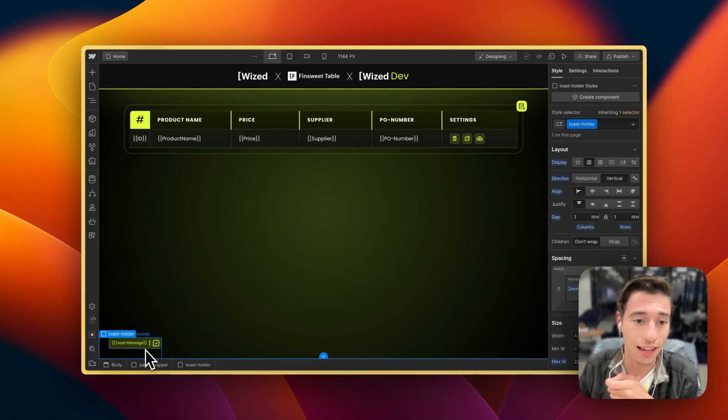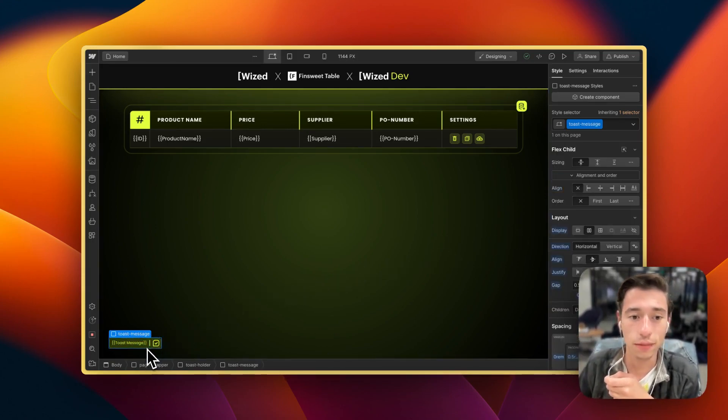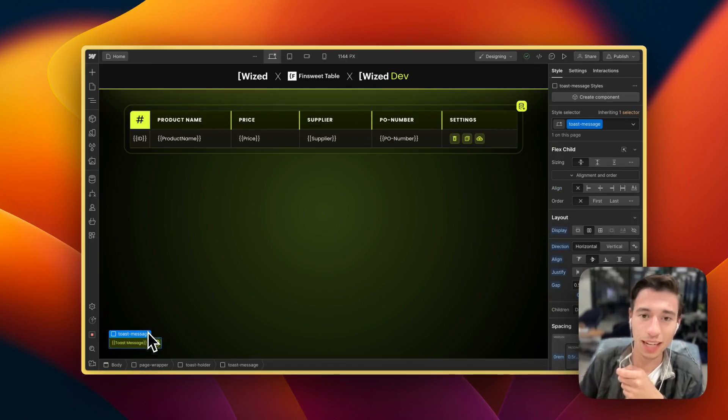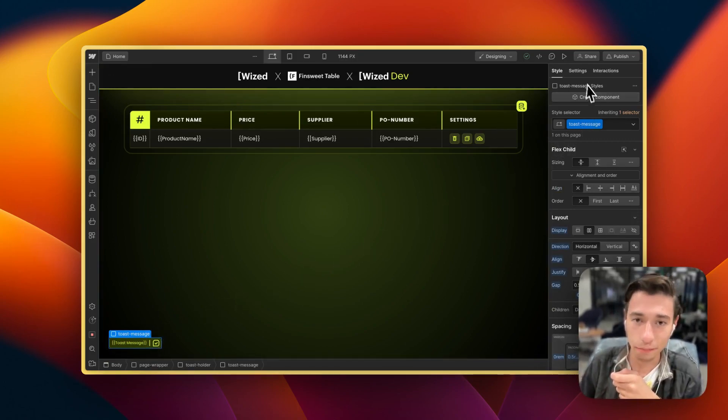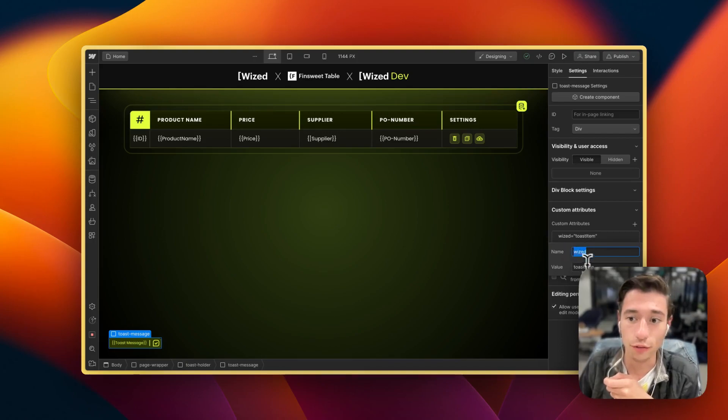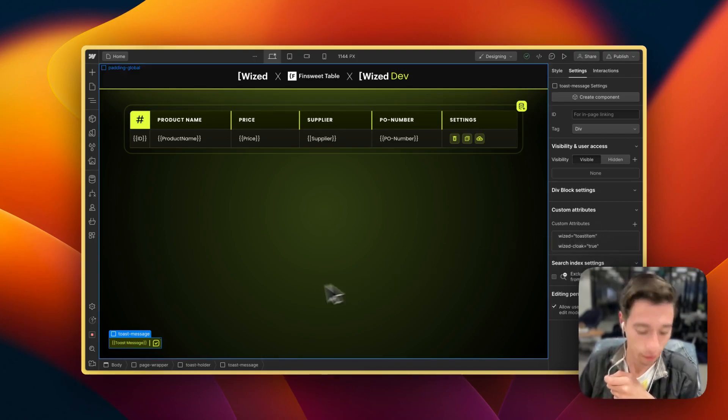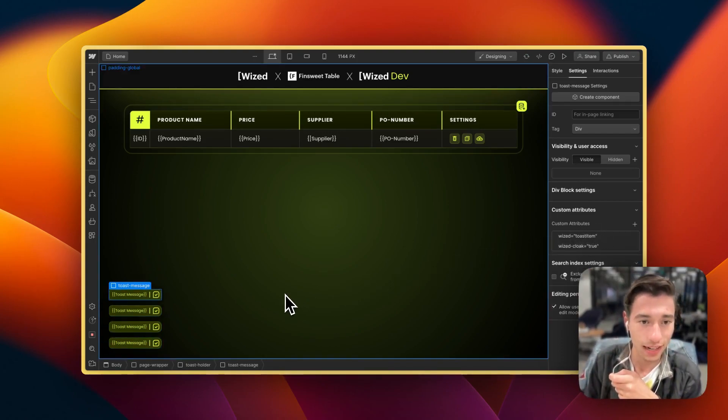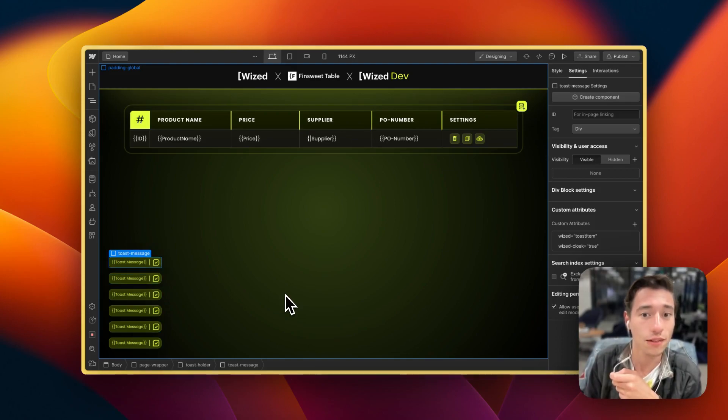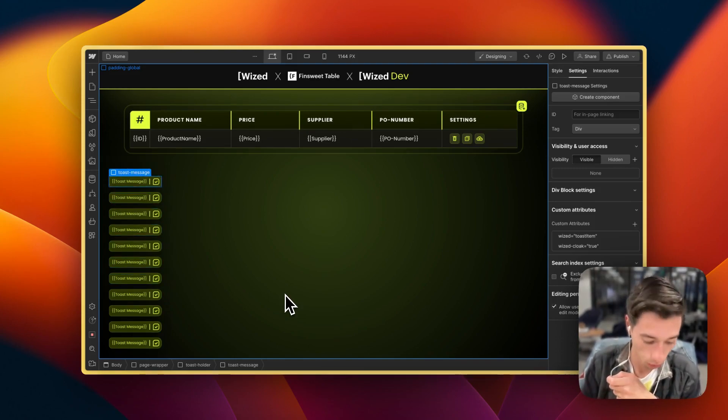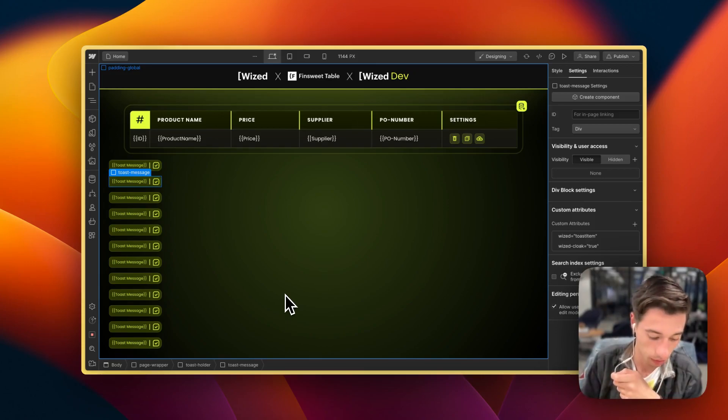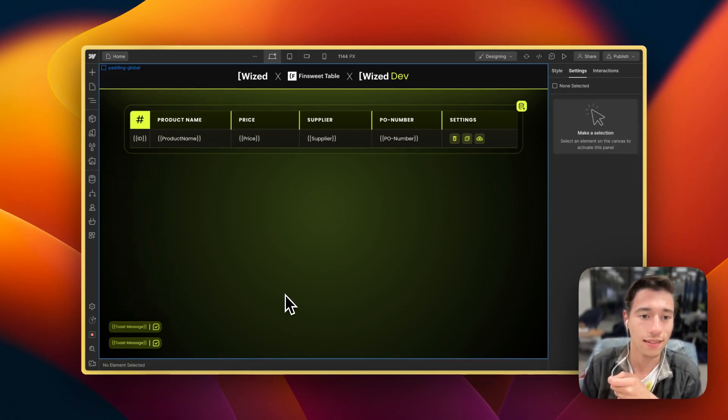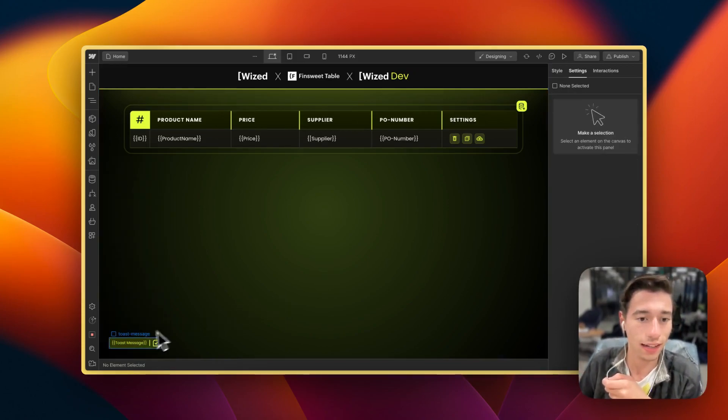Then we have the template item in here and the template item will have the Wist attribute of toast item applied to it so that we can render it dynamically. As you can see it will stack on top of each other. This is what Wist will be doing in here.